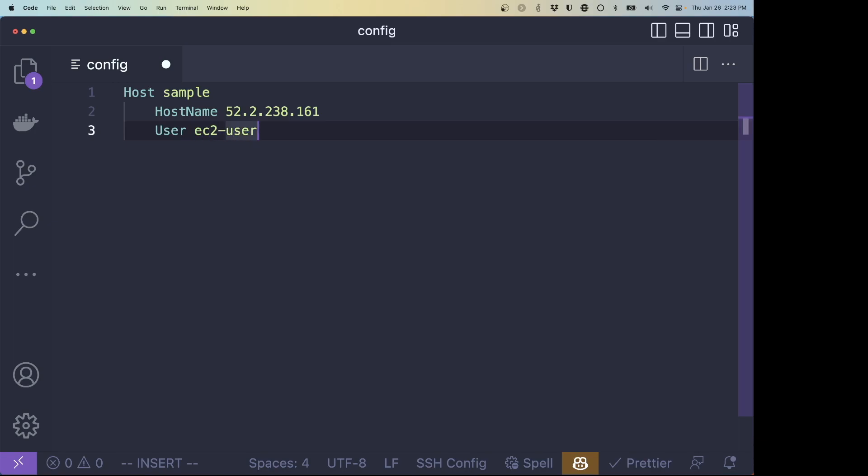The next argument that we're going to place is the user. And the user is EC2-user. Because that's the username that I use to log in. By default, if you don't specify a user, it's going to use the username of the user that you're currently logged in as. So I'm logged into my computer as Ryan. It's going to try to log into the remote server as Ryan. If there's no Ryan user there, that's not going to work. So that's why we specify here the user command.